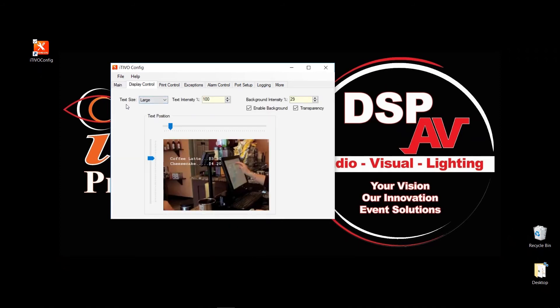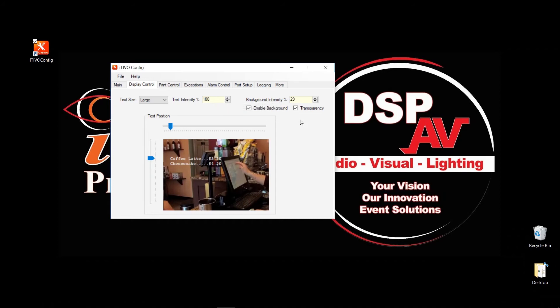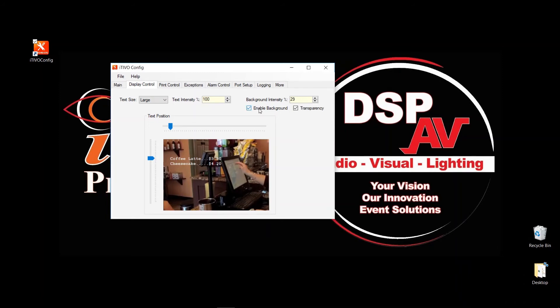So here's how you change your text size. You have three options: normal, medium, large. You also have the text intensity. By default, it's set to 100%, or at least that text inserter that I have hooked up was set to 100%. Then you can also change the intensity of your background. If you want to make it really dark, then increase it. If you want to make it completely black, probably put it 100%. You can also disable background. If you don't want background, just uncheck it.